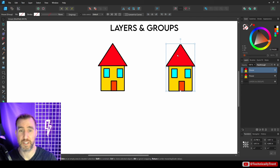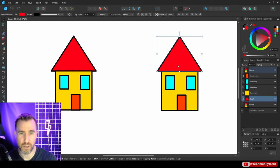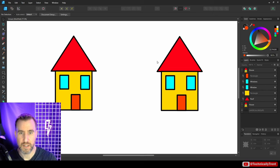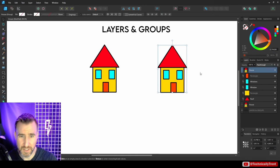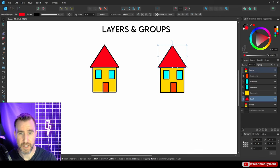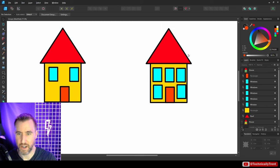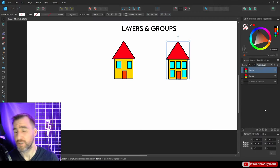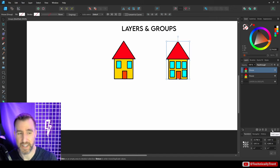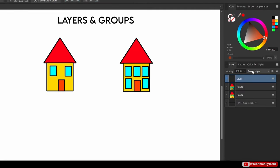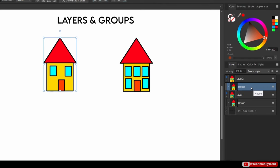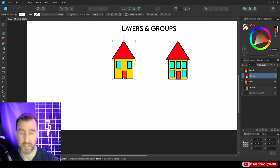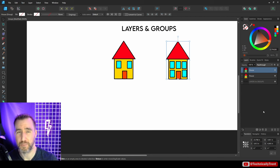To edit objects inside a group, simply double-click the group to enter it; press Escape to return to the top level. Affinity Designer also has a dedicated layer concept — click the Add Layer button to add a layer as another way to group objects. For this video, I'll mostly use groups rather than layers.